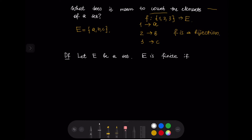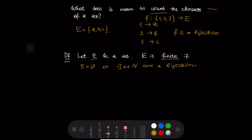This example inspires a definition of a finite set. Let E be a set. We say that E is finite if E is the empty set, or there exists a natural number N and a bijection F from the set {1, 2, ..., N} to the set E.